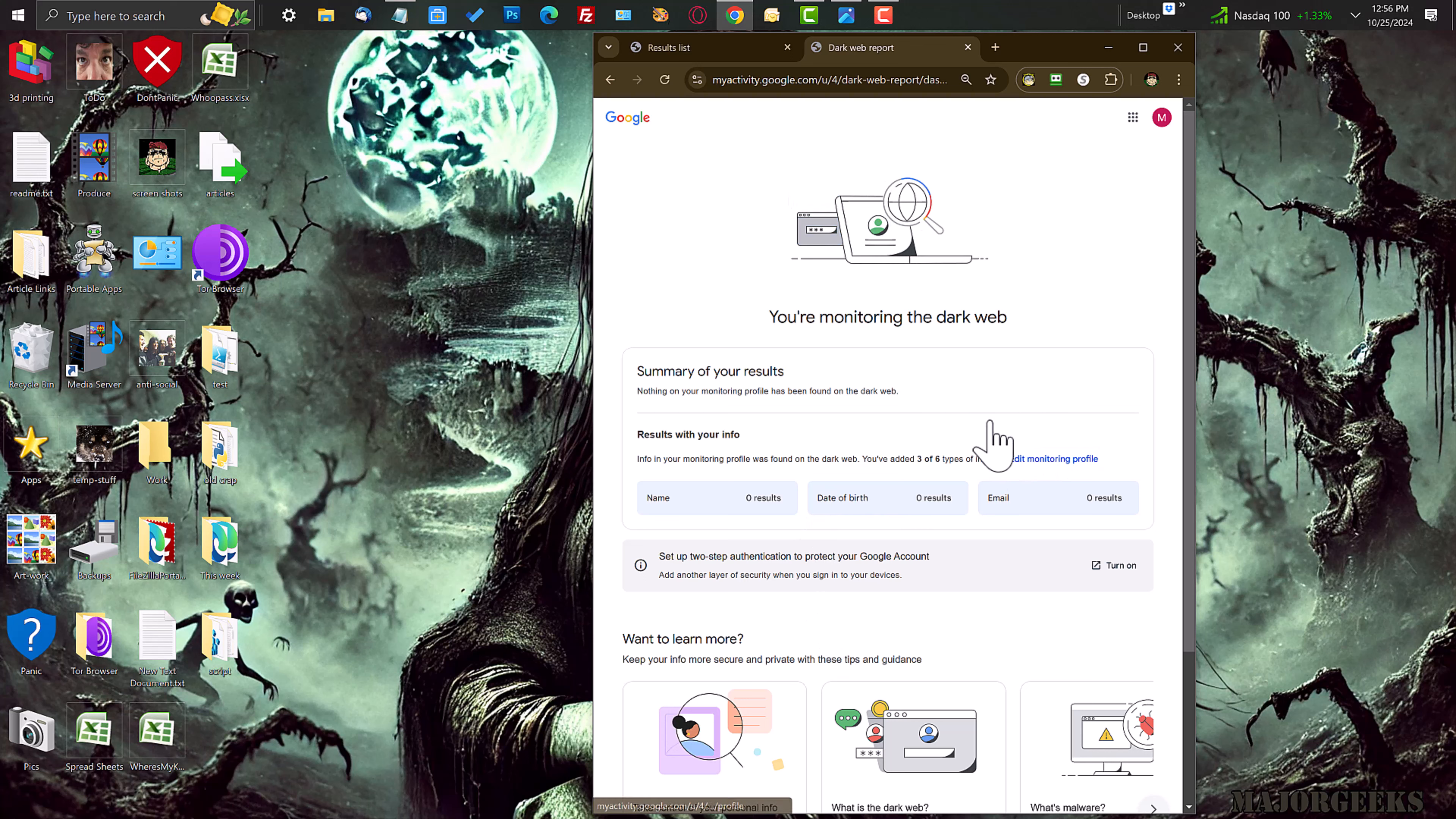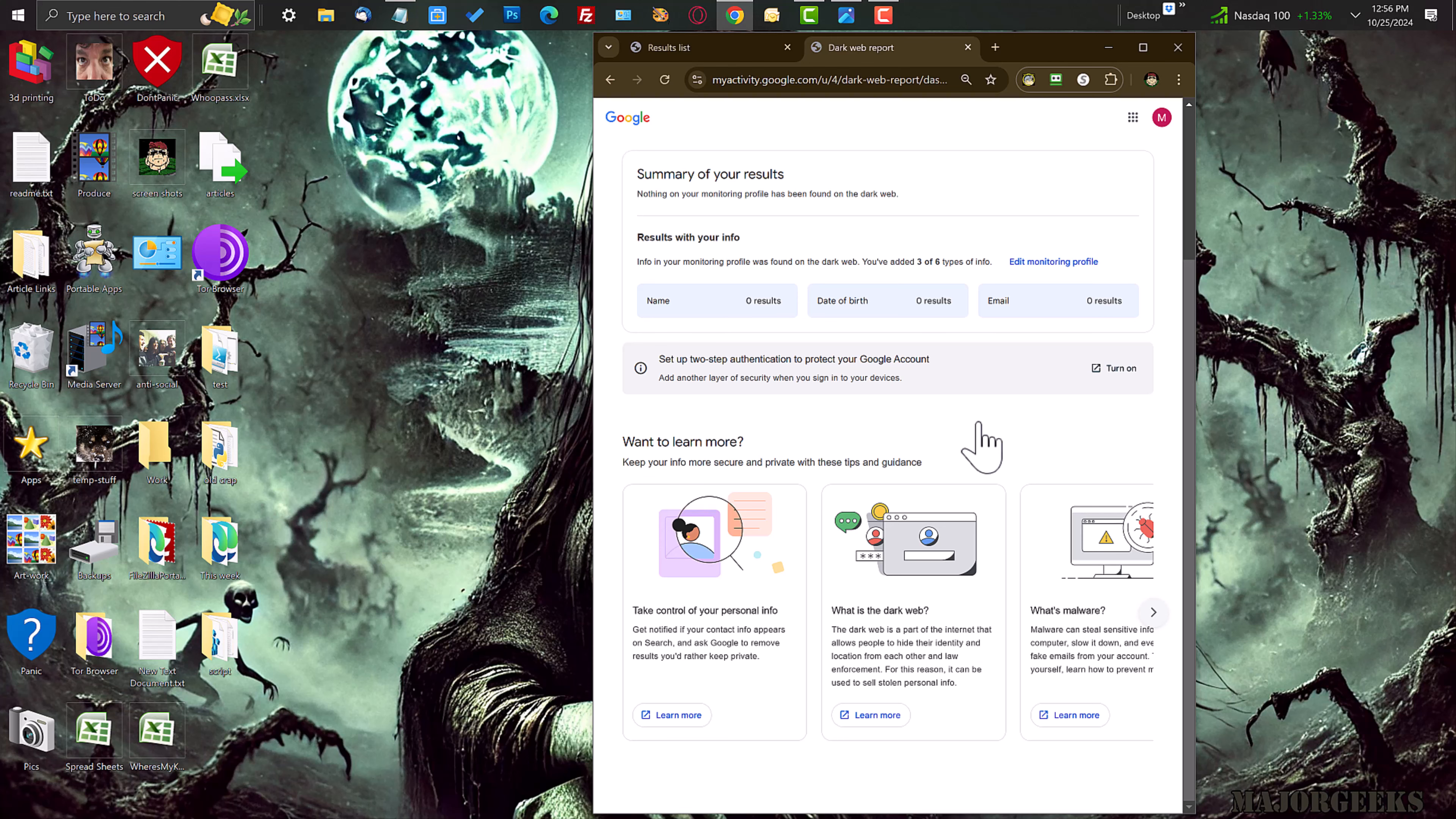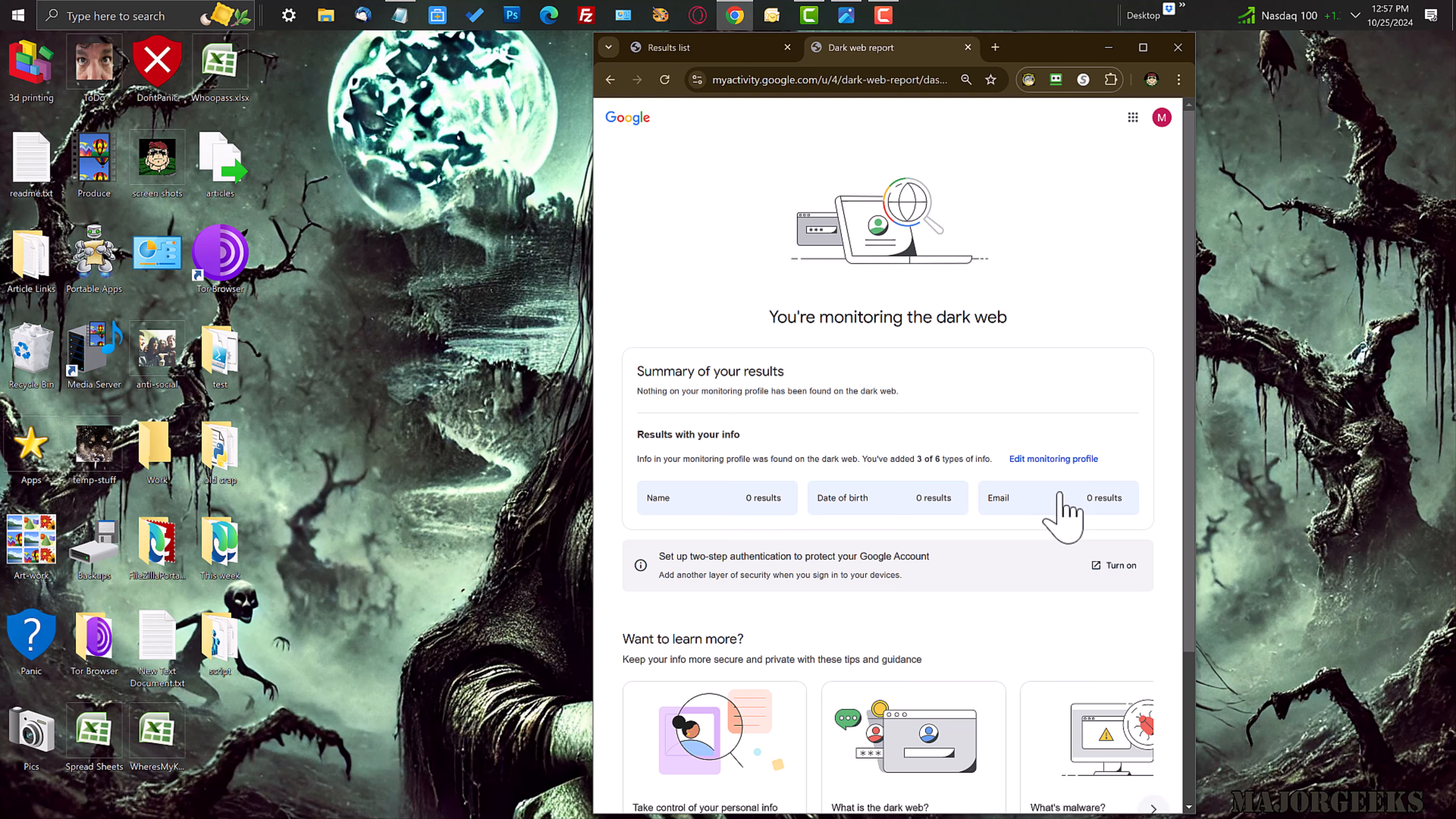Again, in this case, I have no information here that's just created. Of course, there's not going to be any errors. But if there was something out there, date of birth email or whatnot, it would say what it was, what the results are,